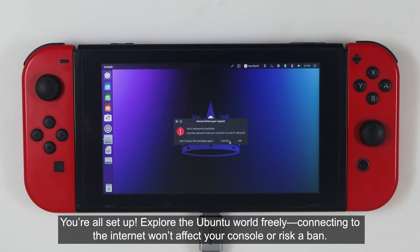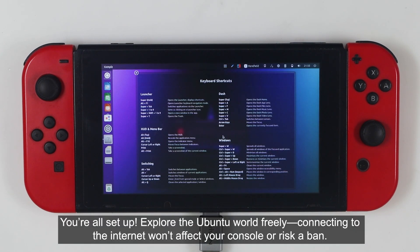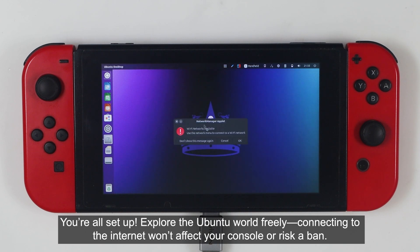You are all set up, explore the Ubuntu world freely. Connecting to the internet won't affect your console or risk a ban.